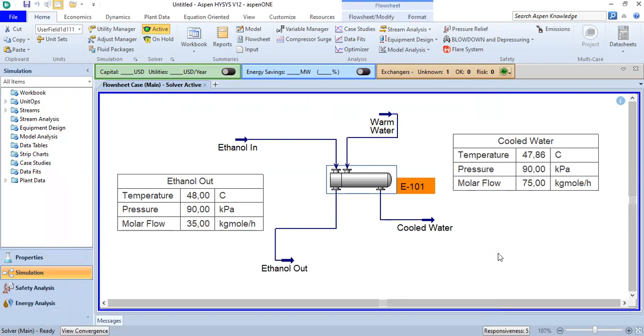That's all for the process of heating ethanol solution using warm water. I hope you enjoyed the video and found it useful. Thank you so much for watching, and see you again in the next HYSIS videos.